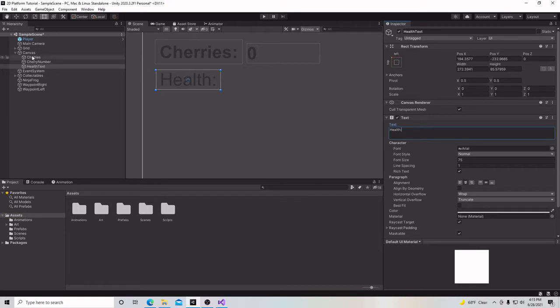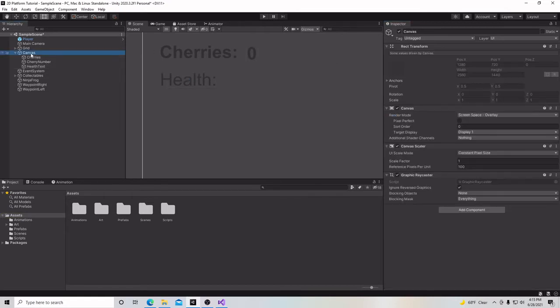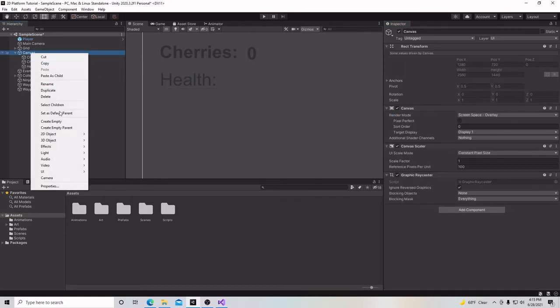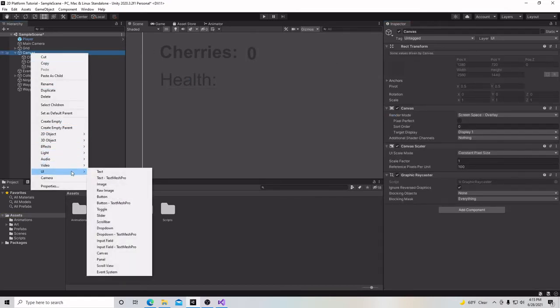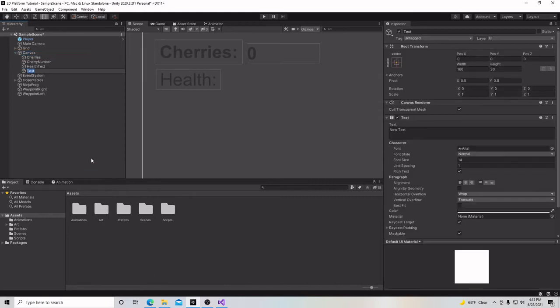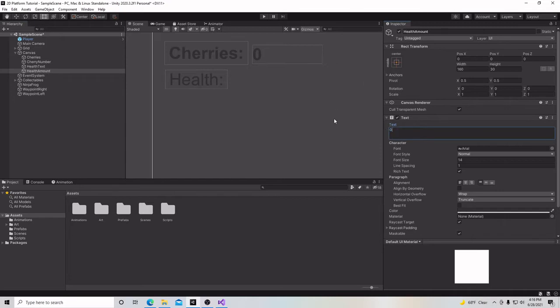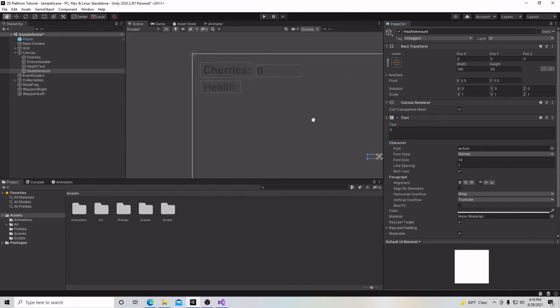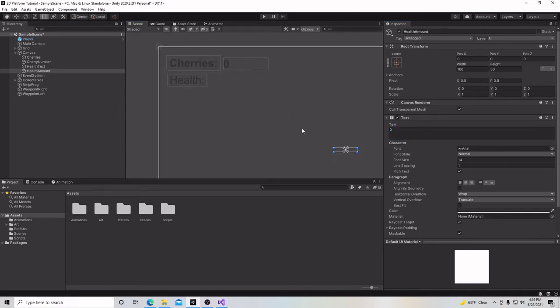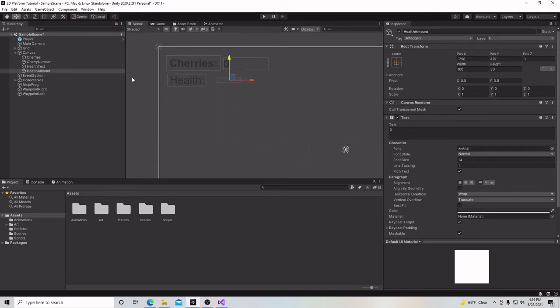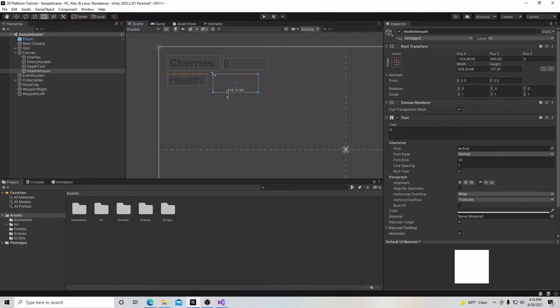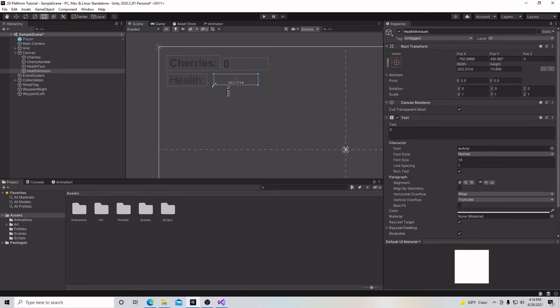And now we're going to make another one. Right-click, down to UI, text. And we're going to call this health amount. And we're going to set this to 0. Scroll out because it's over here in the center. Go to the move tool. Move it up here. Make it a little bigger. It doesn't need to be that big, probably. There we go.